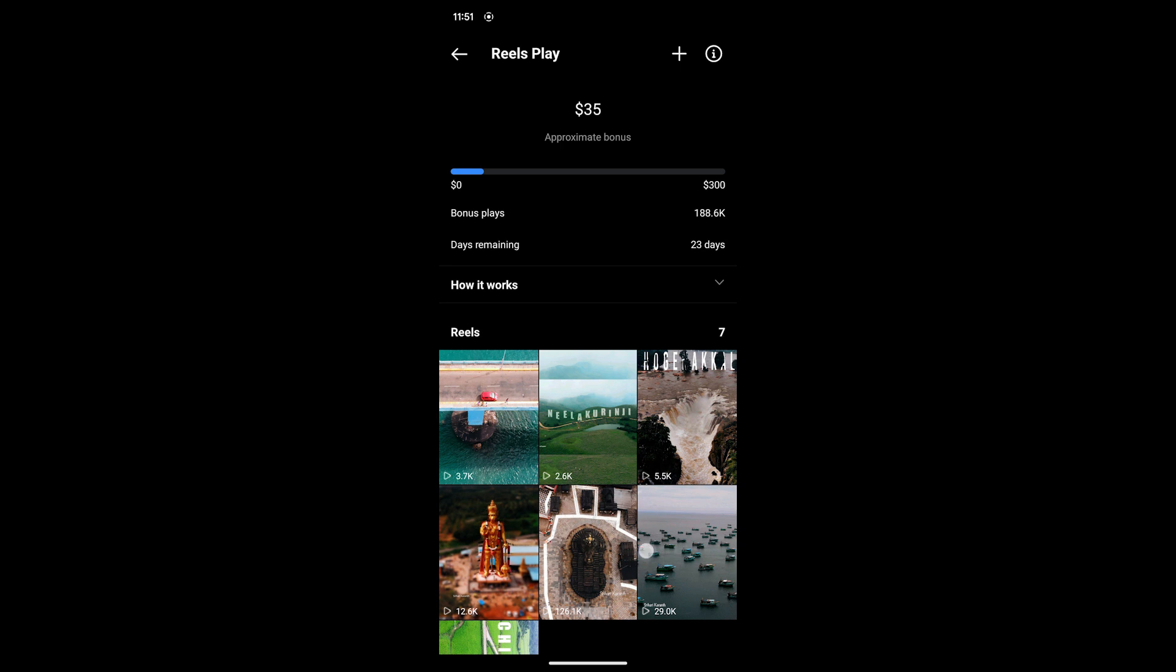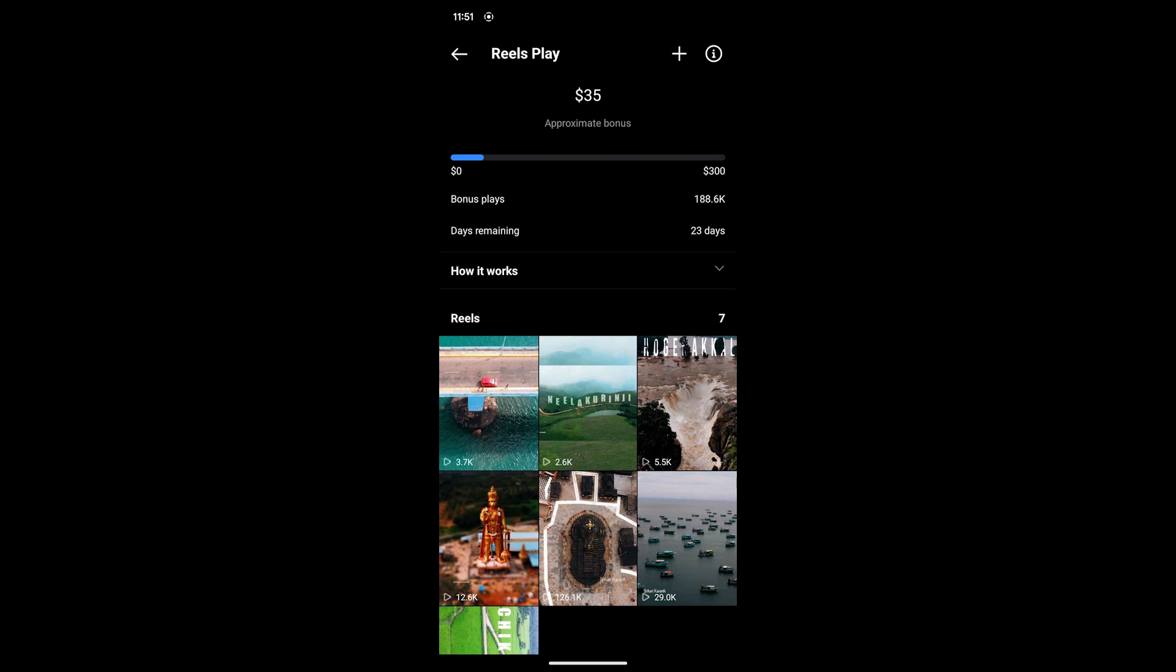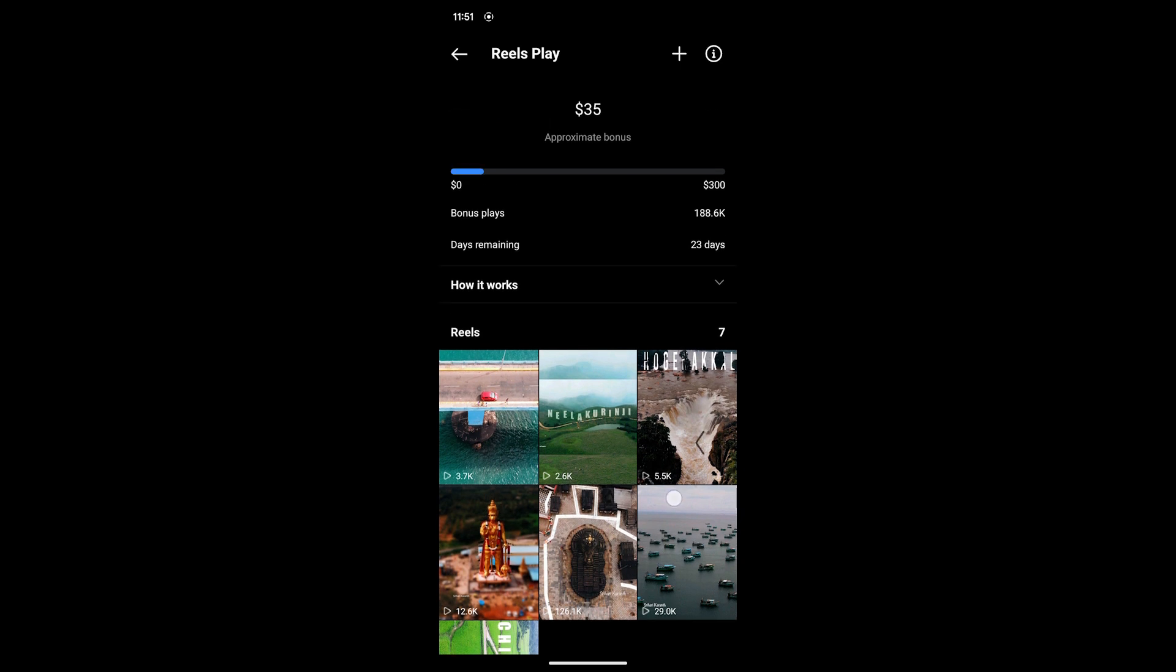For me to get $300 as per the rules, I should have around six to seven million views. It's not that easy - one of my reels has to go viral and it has to go viral in the same month.